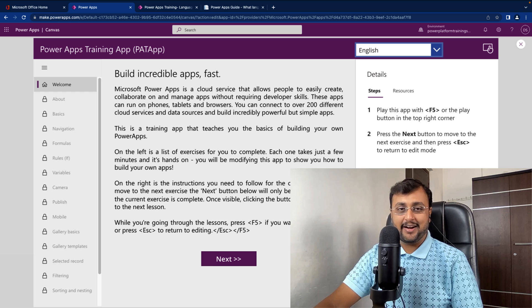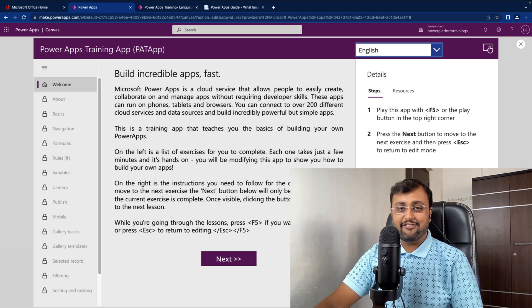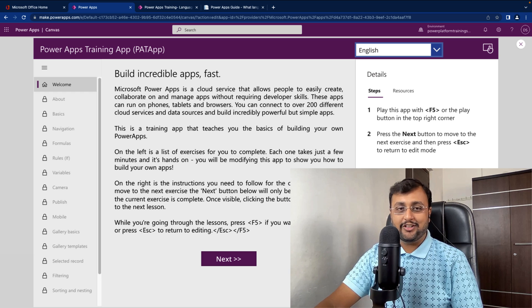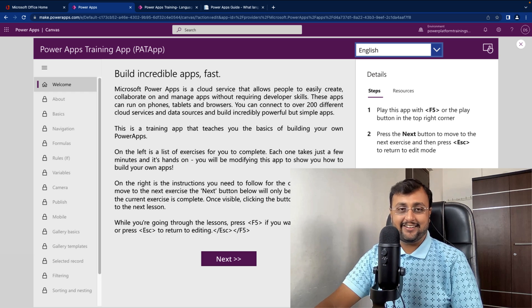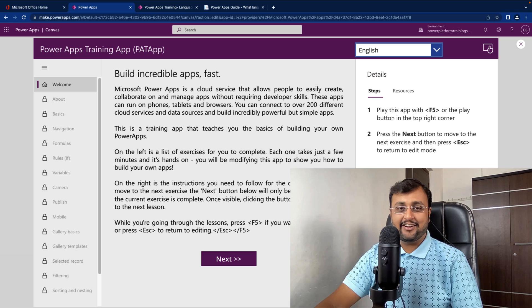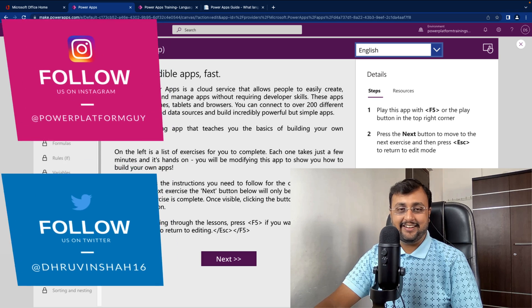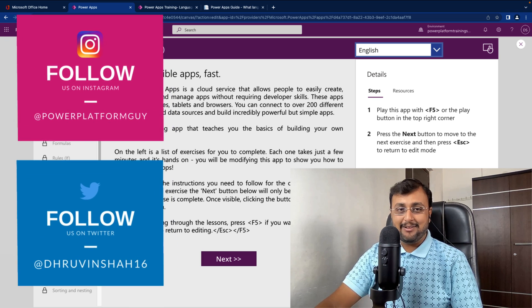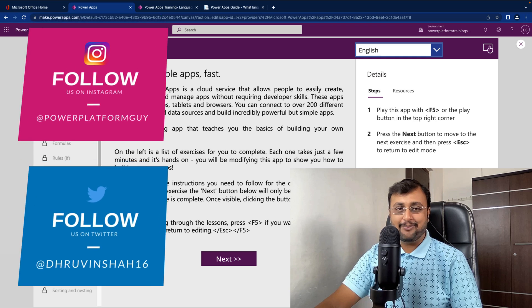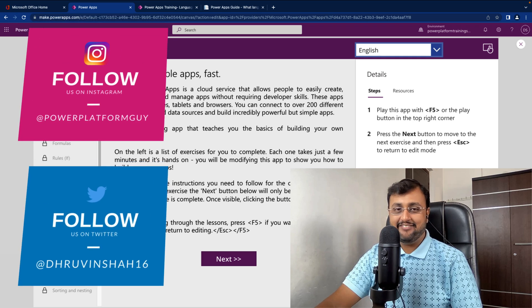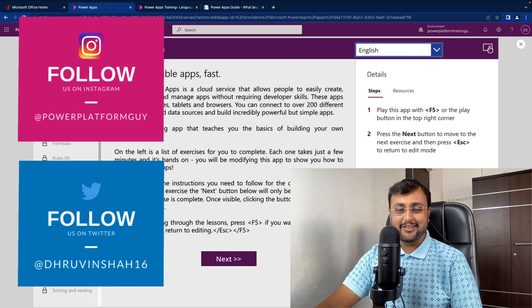So in this episode I am going to talk about how you can create this multilingual Power Apps and for that I am going to use Microsoft Translator Connector. So let's get started and talk more about this thing in detail. But before that, if you haven't followed me on my Instagram and Twitter so far, do follow me.